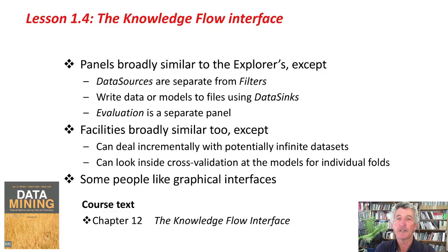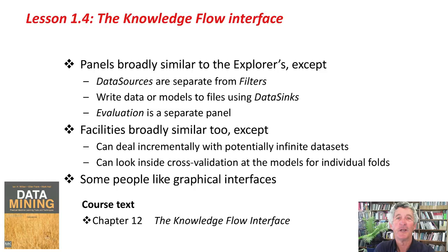Also, you can look inside Cross Validation at the models for individual folds, which is exactly what you're going to be doing in the activity associated with this lesson.